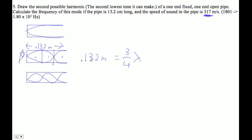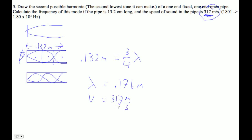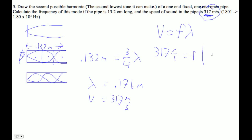That's going to be four-thirds of this. So 0.132 times four divided by three is 0.176. Our velocity is 317 meters per second. V equals F lambda, so 317 meters per second equals some frequency times 0.176. So 317 divided by 0.176, and I get 1801.136.